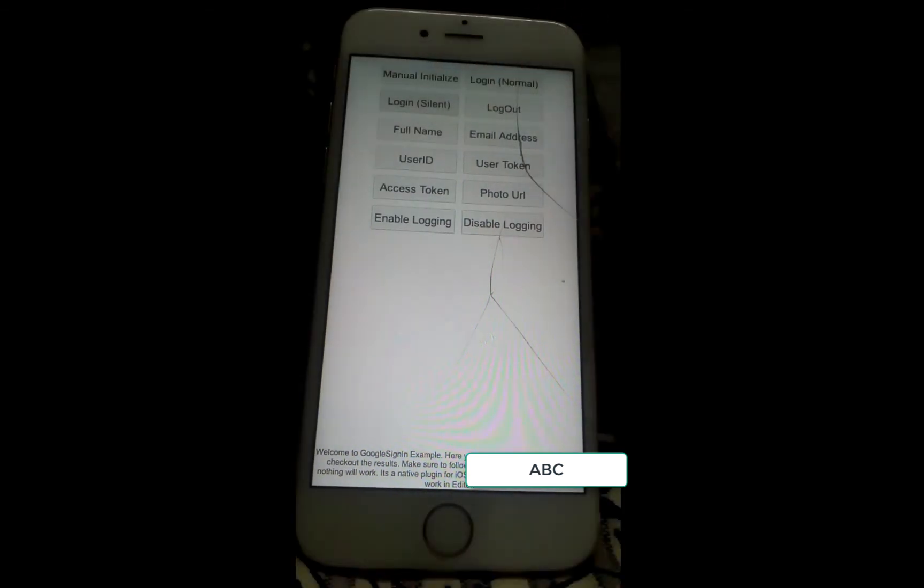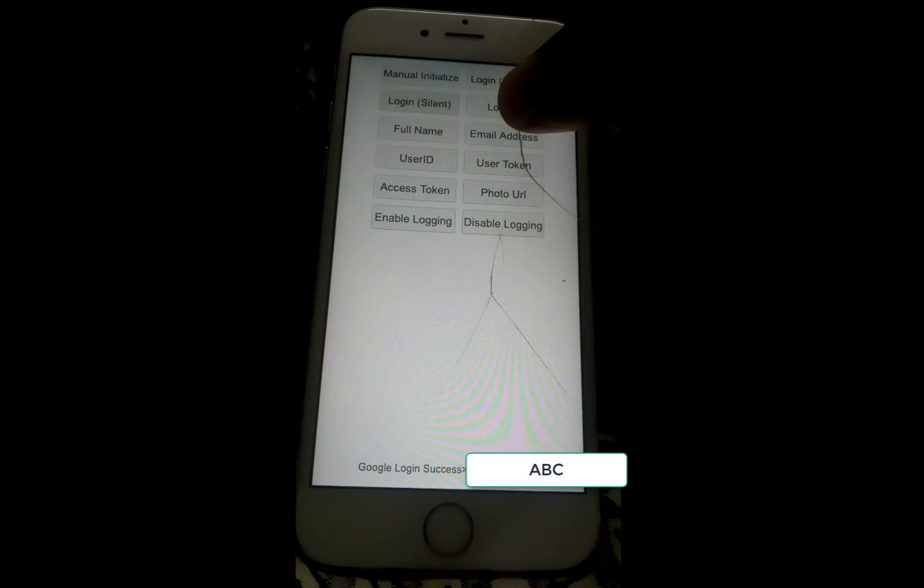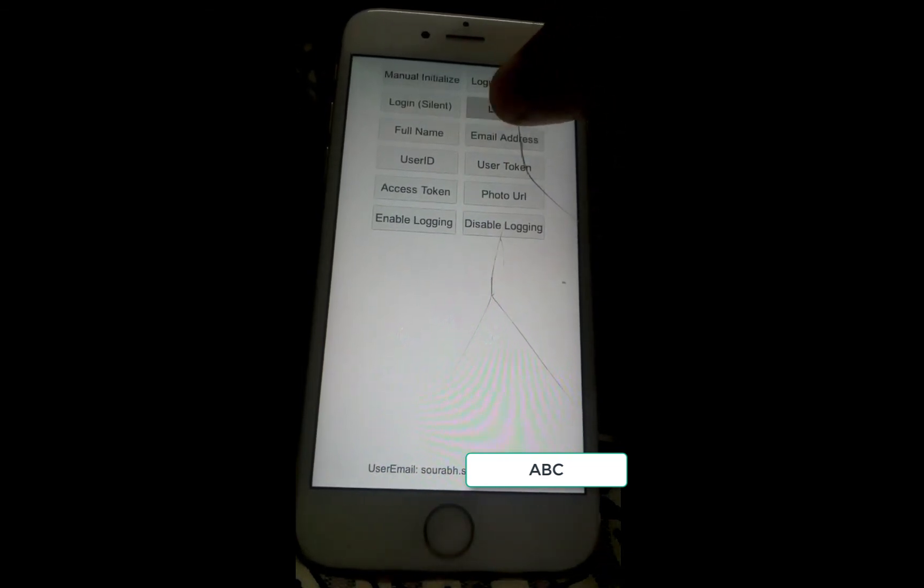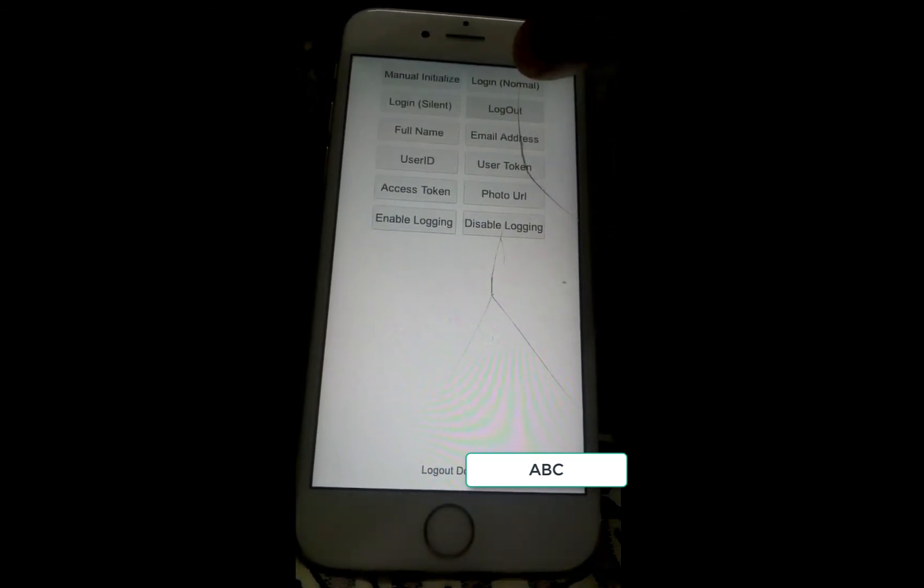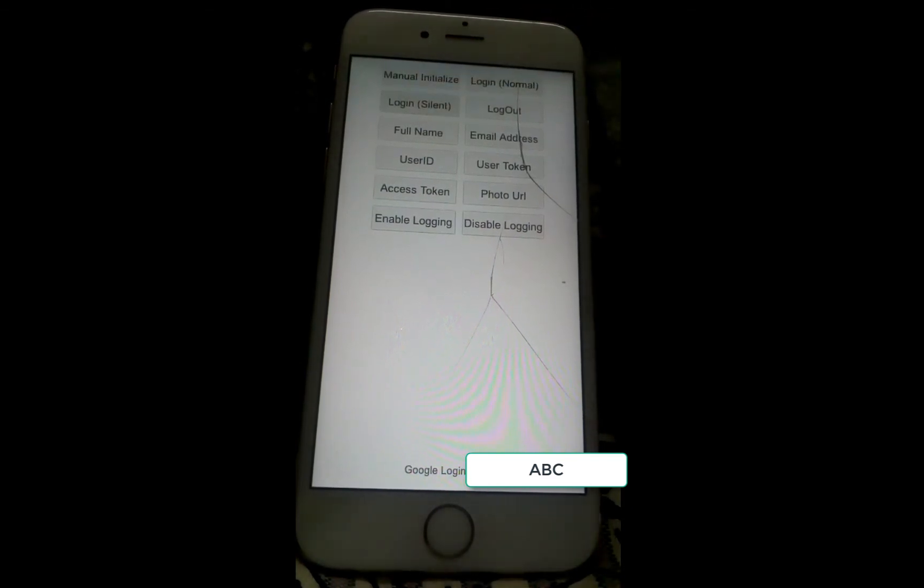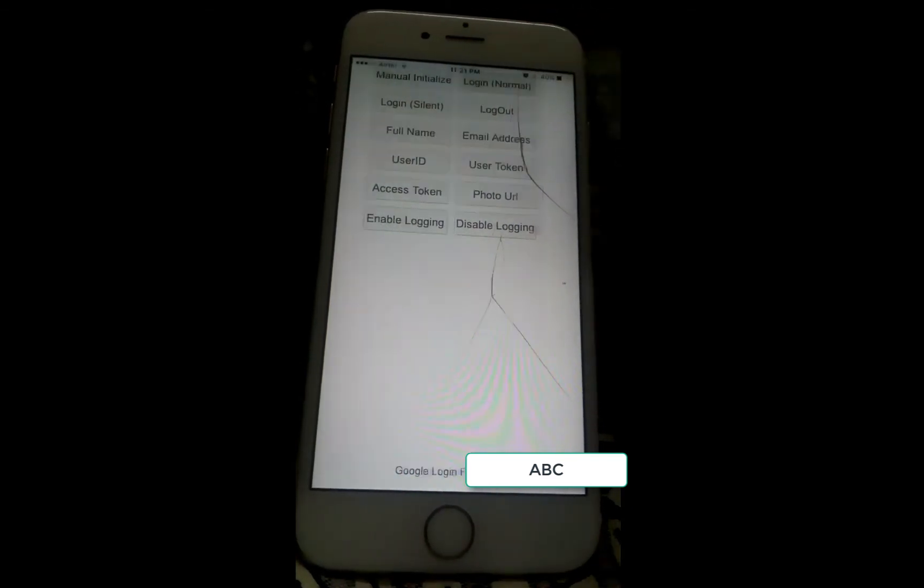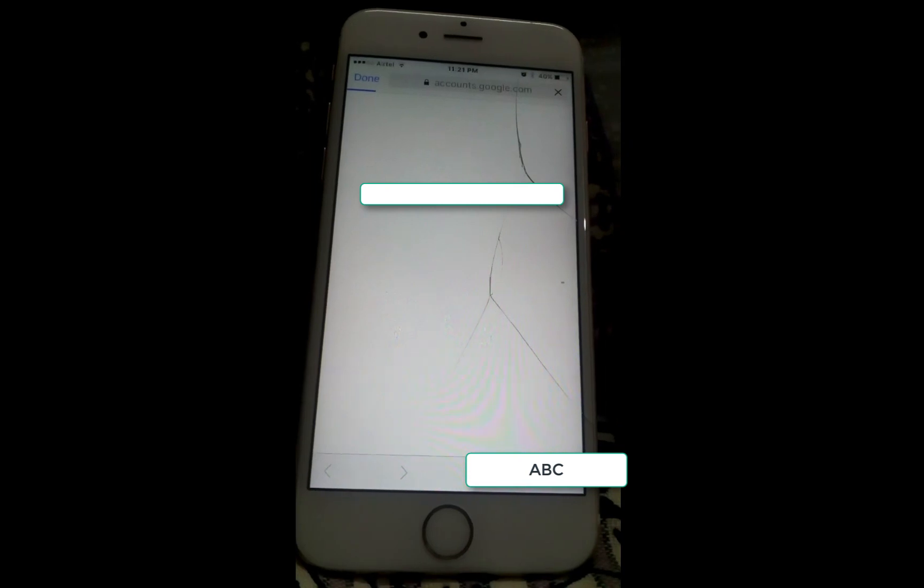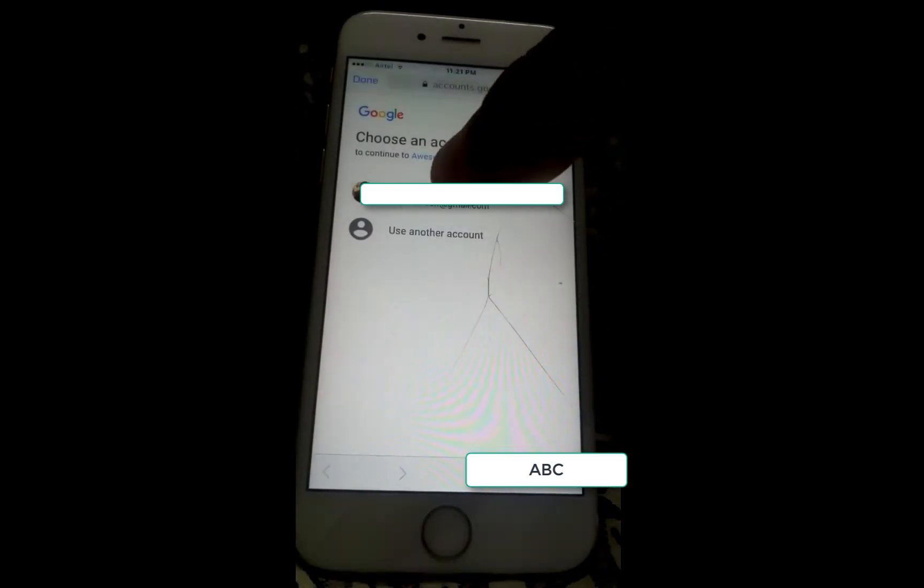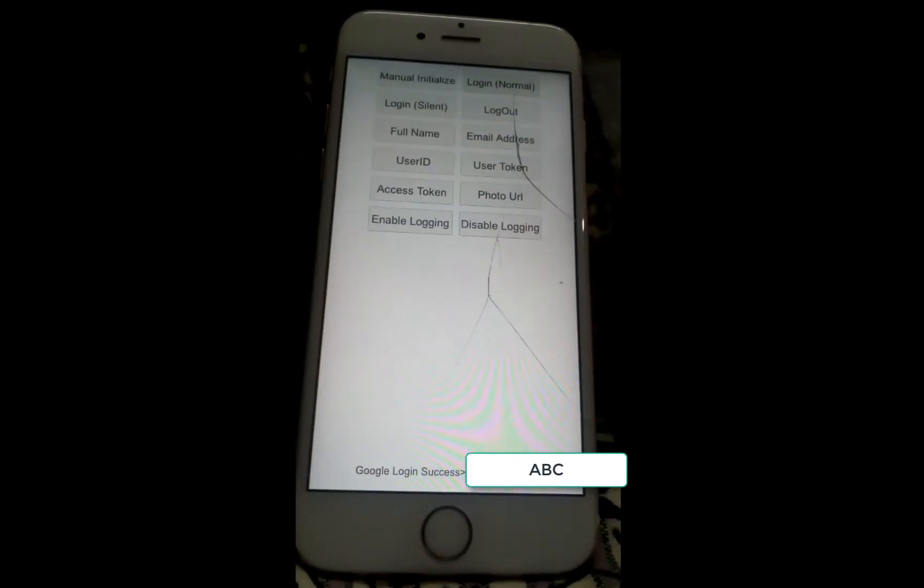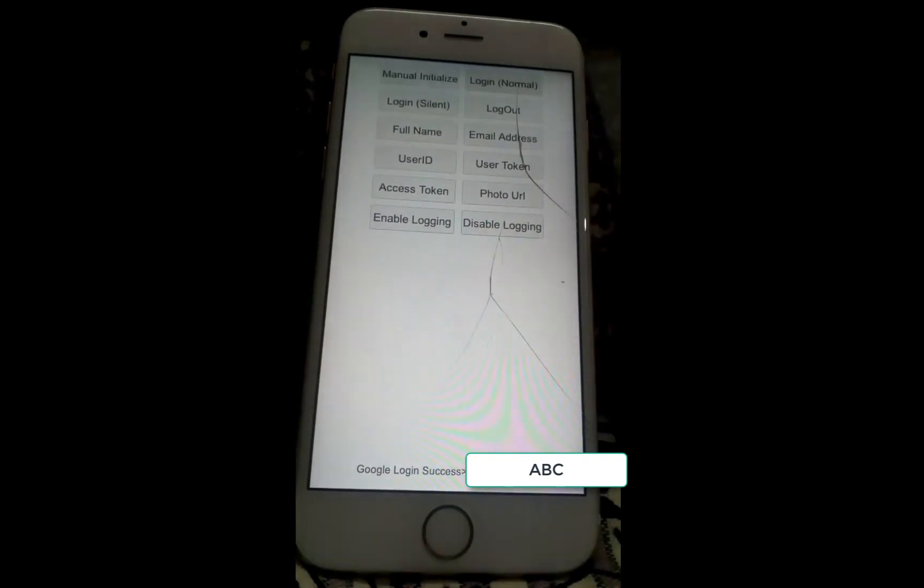Once you have done silent login for returning users, you will be able to use all the available functions. But once you log out, the silent login will not function anymore and you will have to ask the user for login once again via UI. Now that we're done with iOS, let's move on to Android.